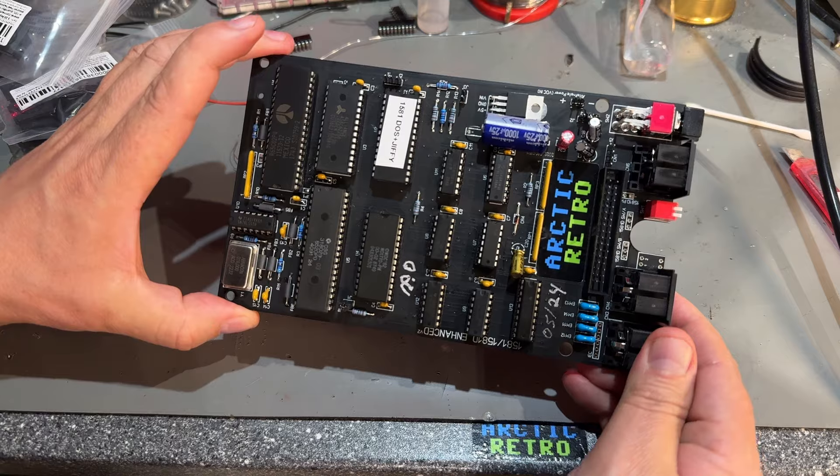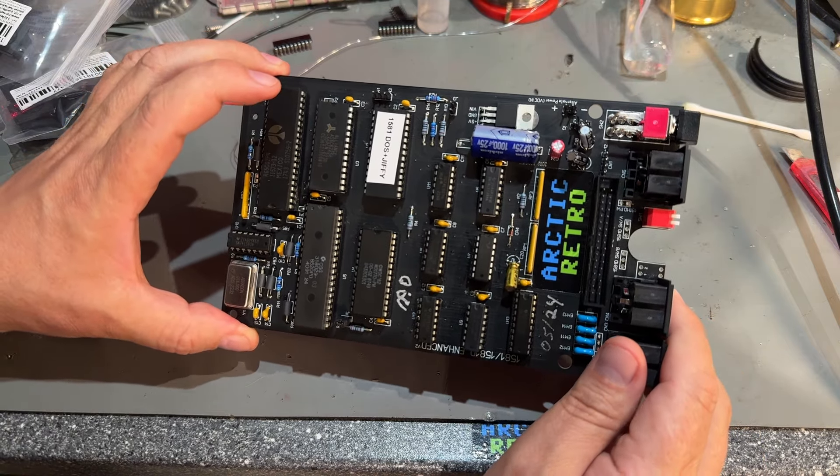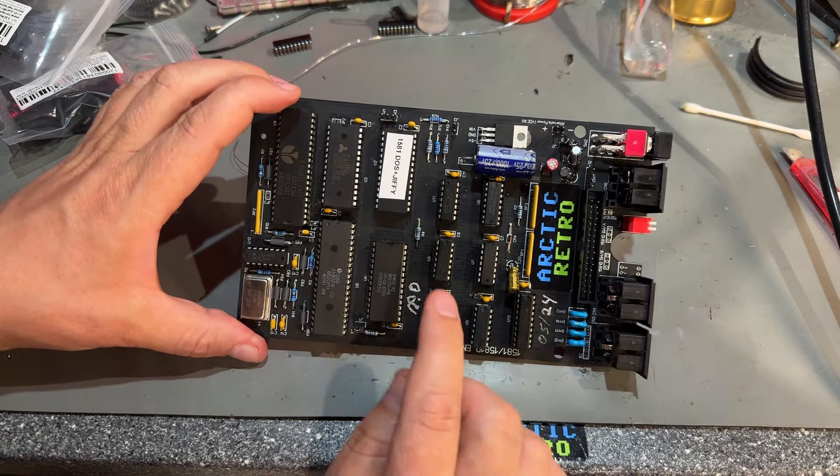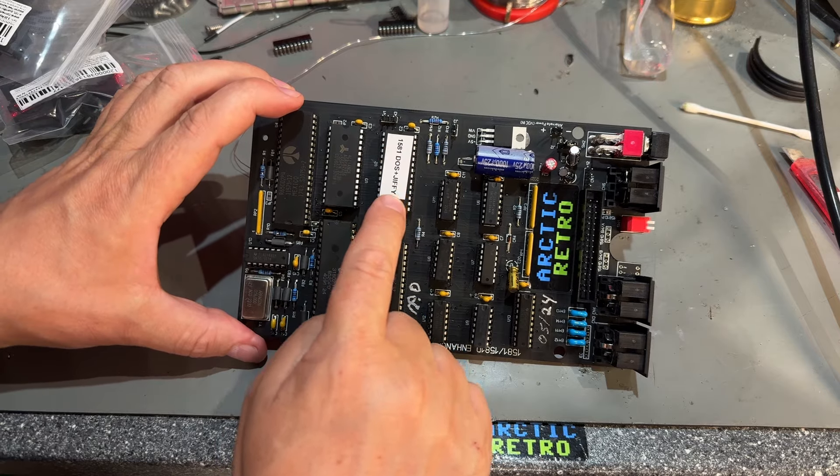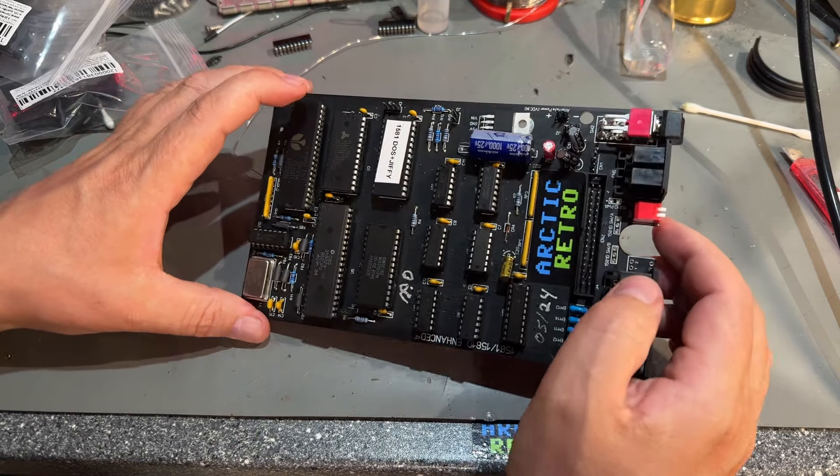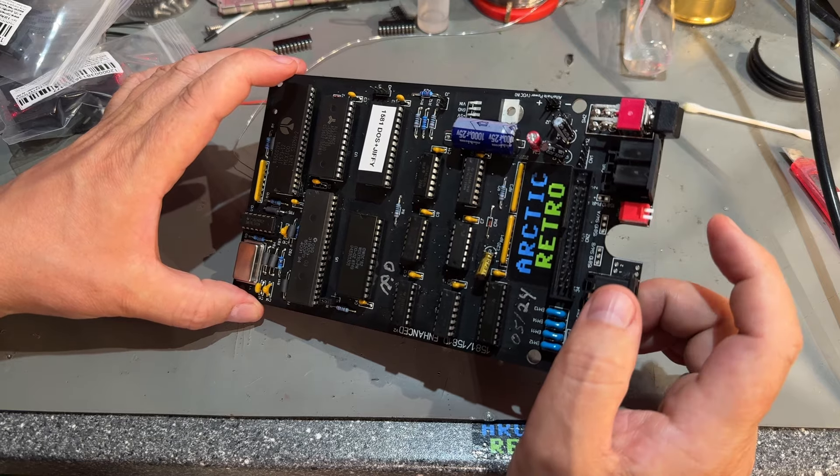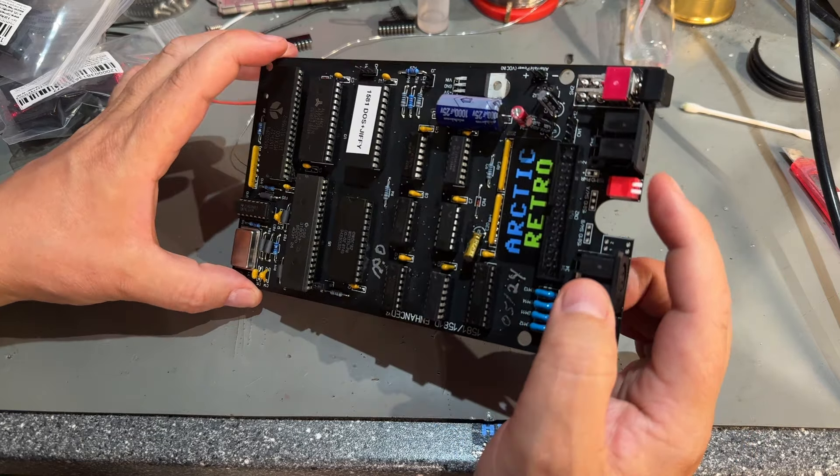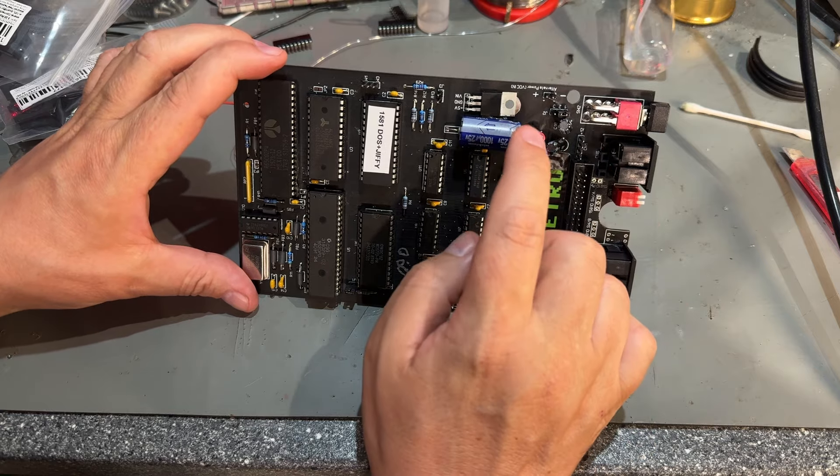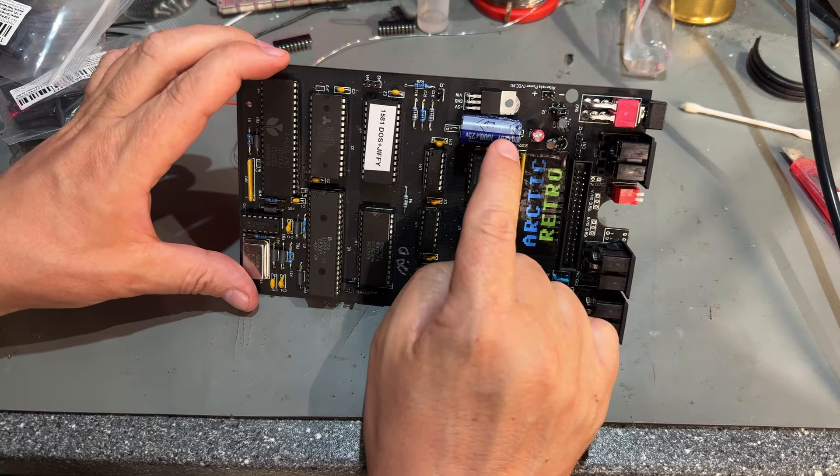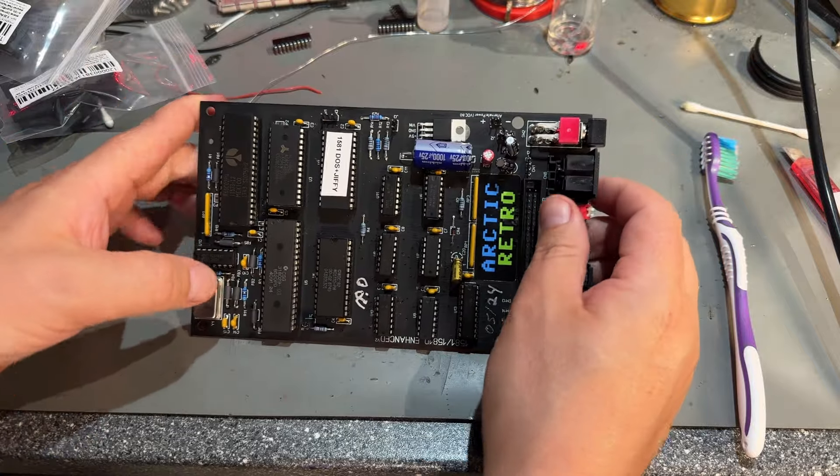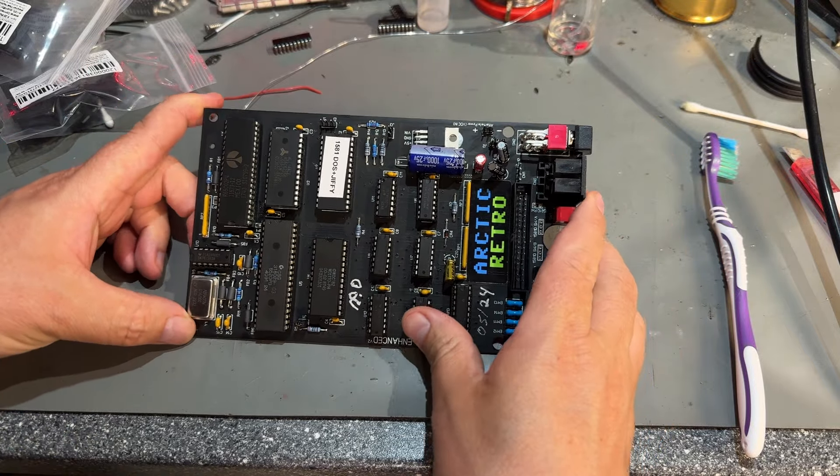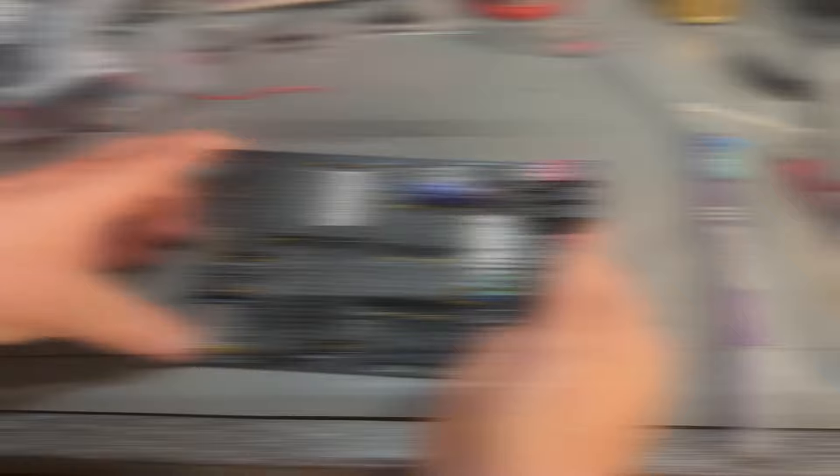All right. Second 1581 floppy disk drive PCB is finished. And on this one I have installed the regular DOS plus the Jiffy DOS ROMs. And this is even better than the one I built before. I got the proper dip switch there and yeah a little bit a better suitable capacitor. So now I just need to test this and hopefully it works. I don't think I hope I didn't do any mistakes.